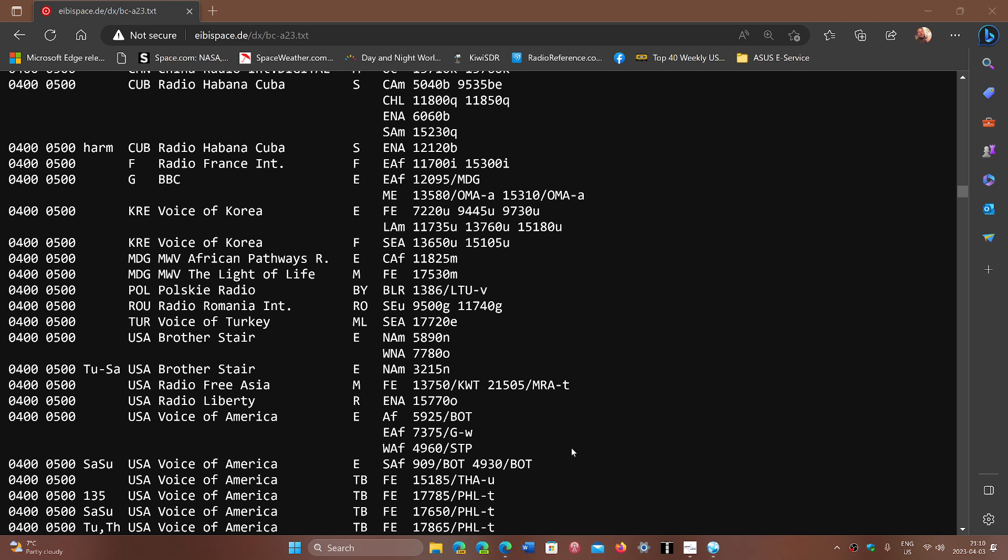So you might be thinking, well how can that frequency propagate in darkness? Well, because a big part of the path between New Zealand and here in Montreal is still in daylight, so propagation continues.